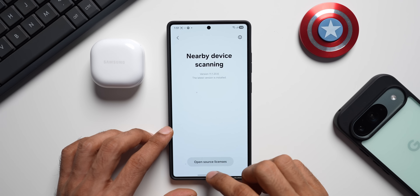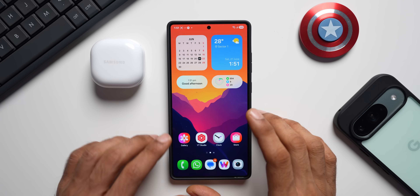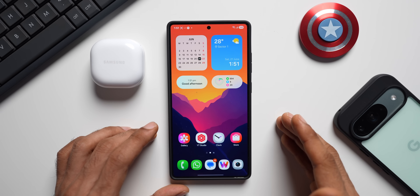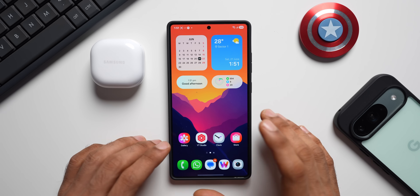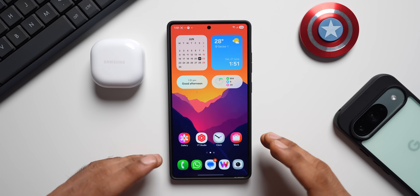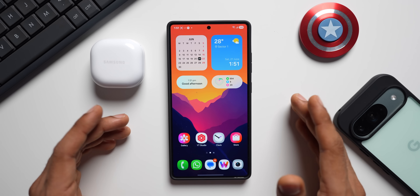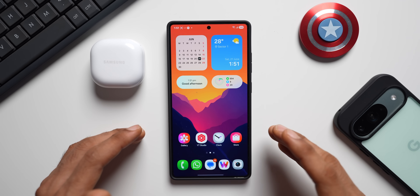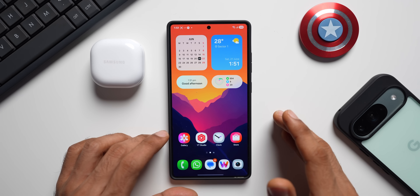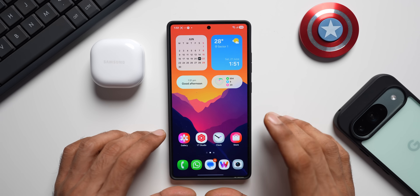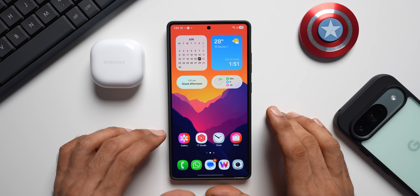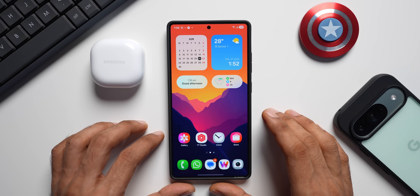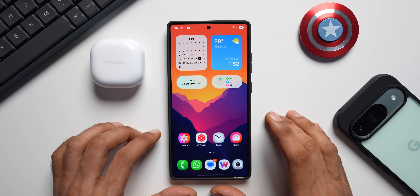These are some important updates that we have received — nothing major, but yes there are some changes. It's my job to keep you guys posted about what has changed with all these new updates. If the updates are not available on your device yet, you might have to wait, and some of these features are only available on One UI 8. If you have received the update on One UI 7, drop a comment and let me know.